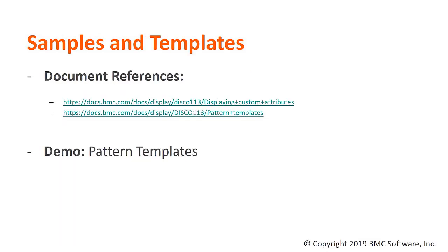Samples and templates are available in the BMC product. So here are a couple of useful links that will help you how to view the required custom attributes on the UI and how to see what are the different pattern templates available. We will have a quick demo to see how you can download these pattern templates and use them for your customization.